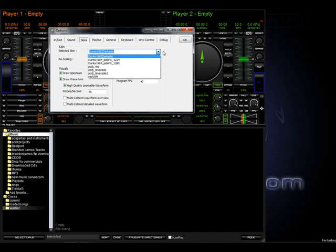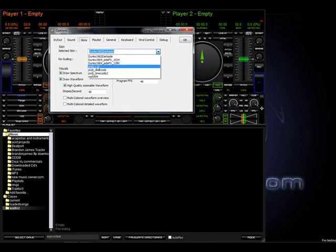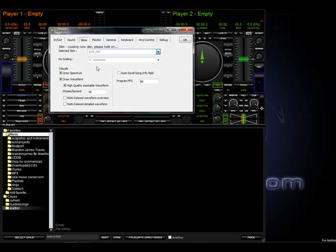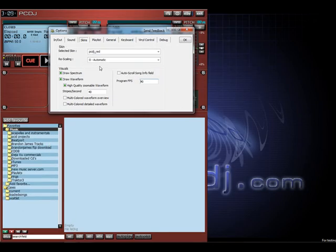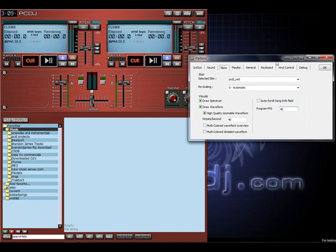For those of you who are migrating over from the VRM series, we have two VRM skins. One is the original old PCDJ Red skin. As you can see, it kind of looks like old 5.2.